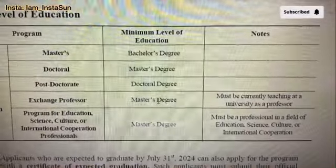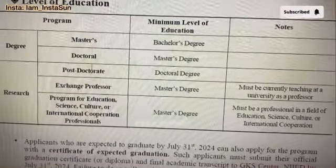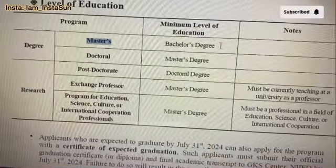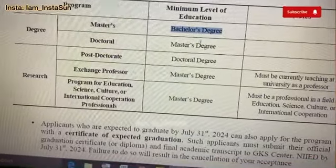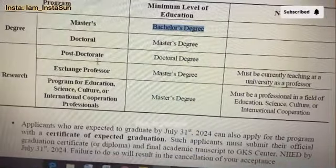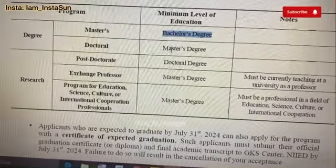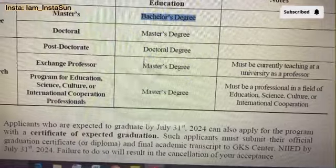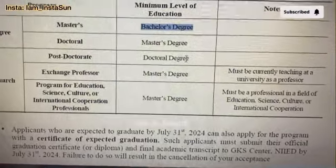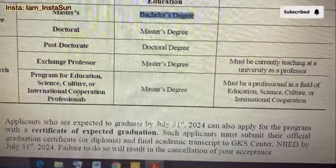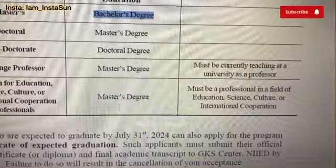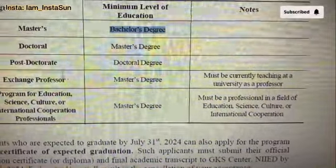Next comes level of education. Everything is written here. If you want to pursue a master's degree, you need a minimum of a bachelor's degree. If you want to pursue a doctoral degree, you need a master's degree from your own country or any other country. For post-doctorate, you need to already have a doctoral degree. For exchange professor and other programs like education, science, culture, and international cooperation professionals, you also need a master's degree.